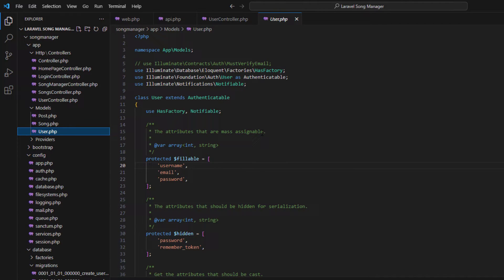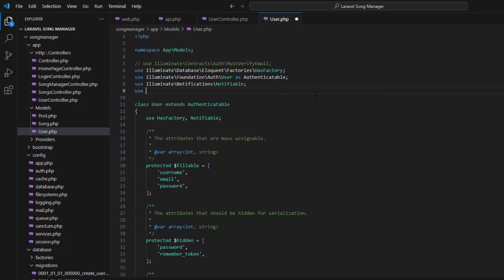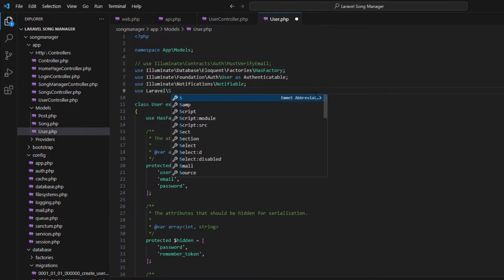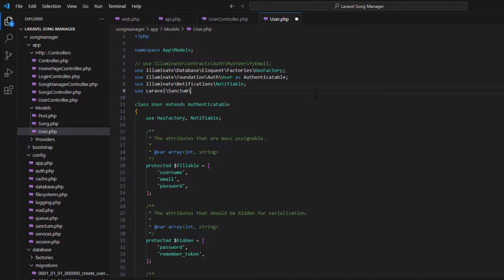Inside this, we have to add a new line: use Laravel\Sanctum\HasApiTokens, and close this.